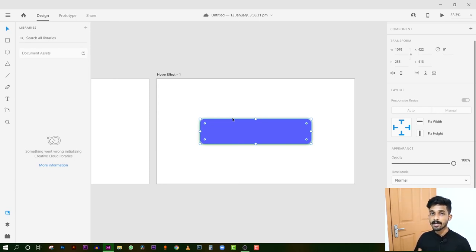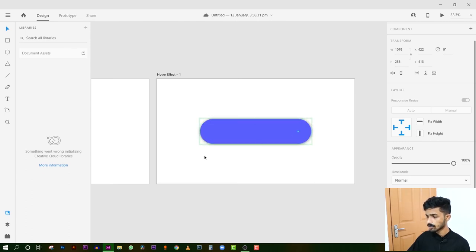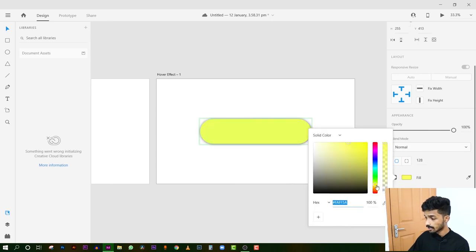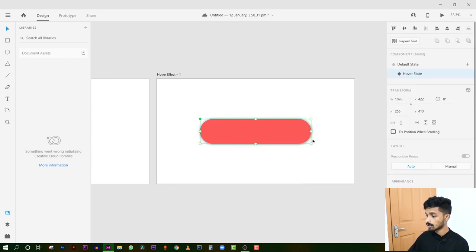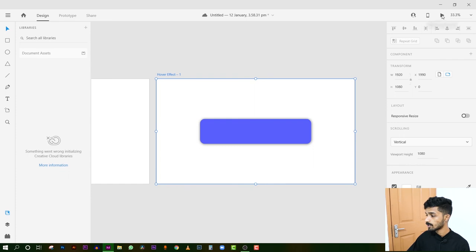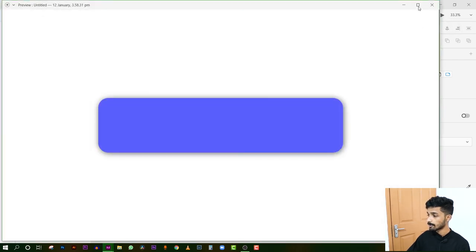If you press the gesture component, you will need to double-tap to click on the link. If you have a round option, you will need to use the full light. If you want to change the color, you will need to change the color. If you click on the canvas, you can click on the default state. If you click on the desktop preview, you can click on the hover effect.